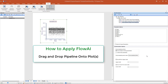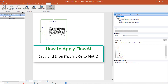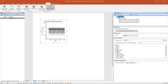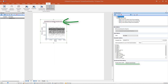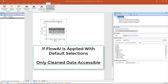To run the FlowAI pipeline on your data files, simply drag and drop onto the desired plots on your layout. Once applied, the plot title will show the suffix pipeline transformed. With the default selections, only the cleaned events will be accessible on your plot.